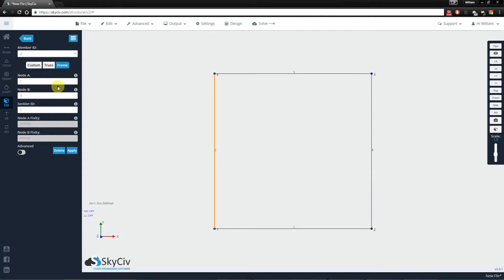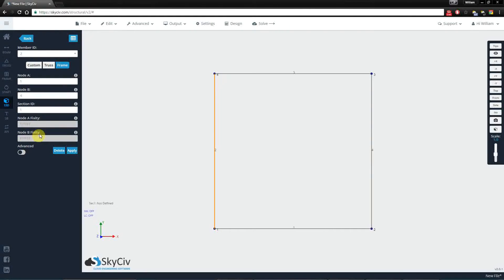So if I click into this member, number two, you'll notice that you can specify fixity codes here.